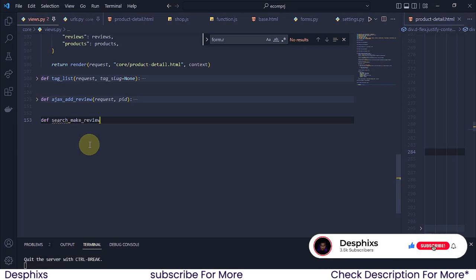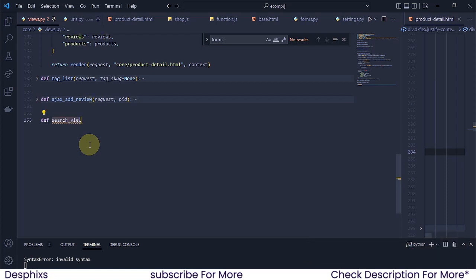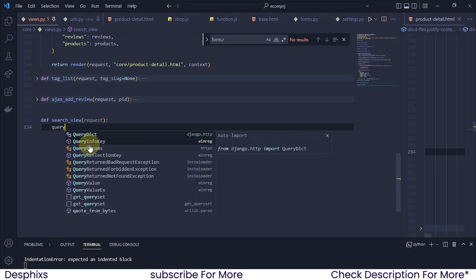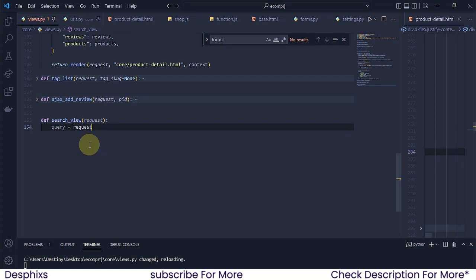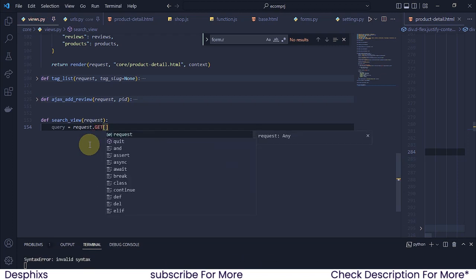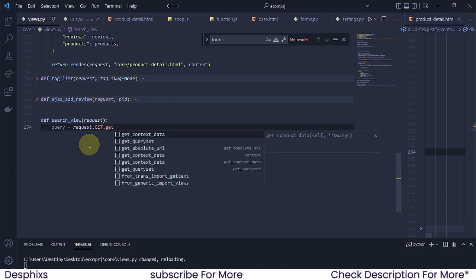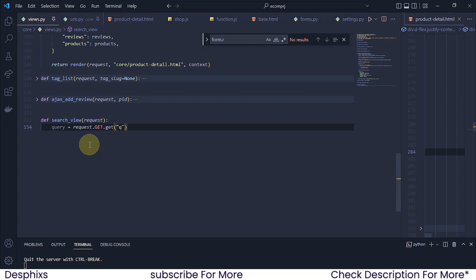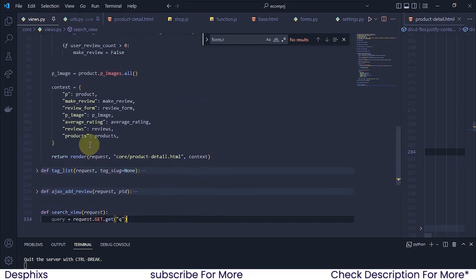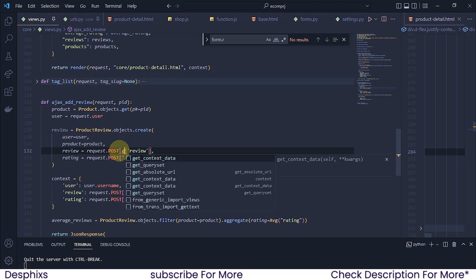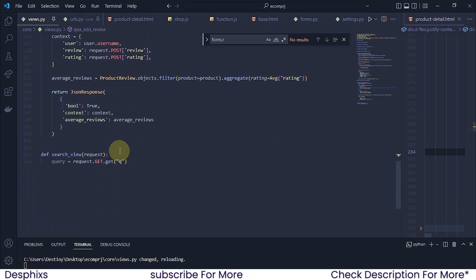You could call this search view — it's totally up to you, whatever you want to call it. I'm just gonna say 'view'. Now in here we're gonna pass in a request — that's a parameter. Now the next thing we want to get is query. So I'm gonna say query should be equal to request.GET, then I'm simply gonna get 'q' — that's what we're gonna call it. So hopefully you guys know that if you don't want to do request.GET like this, you can also do request.GET.get and pass in the name of whatever input field you want to get. Either way, anyone is gonna work.